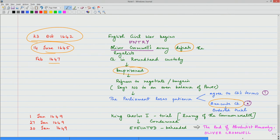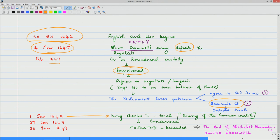Nevertheless, the trial is ordered. According to the laws of England at that point of time, no king could be tried in a court because no court had authority over any monarch. Anyway the trial is ordered, and on 1st January 1649 King Charles I is tried and condemned for being the enemy of the commonwealth — for the kind of things that he inflicted on England, Scotland and Ireland put together.